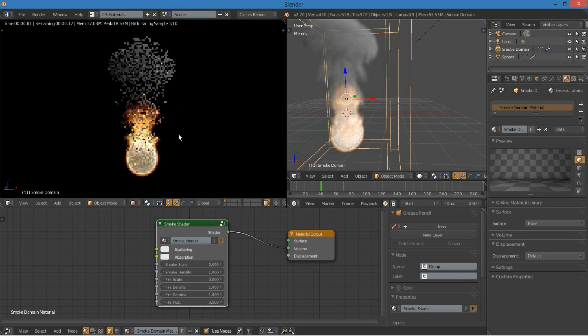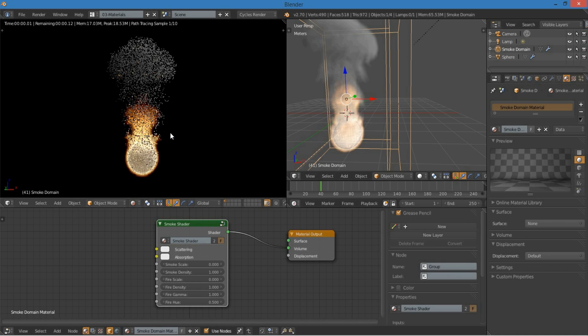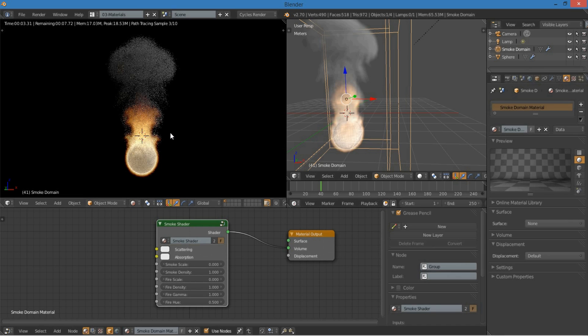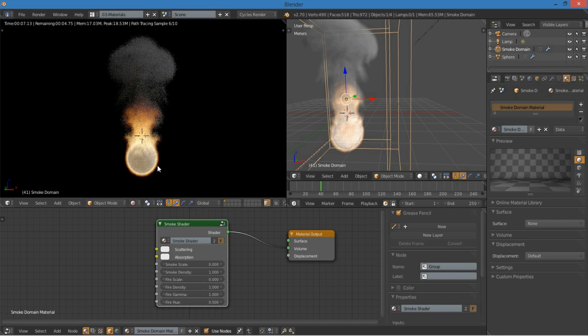So, that is how you make fire and smoke inside of Cycles. Make sure you have a recent build. And I hope you make something fun. All right, see you later.